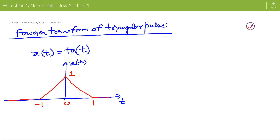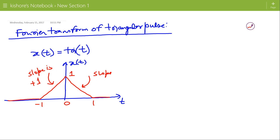From minus 1 to 0, the slope of the line is plus 1, and from 0 to plus 1, the slope of the line is minus 1. The slope is plus 1 because the value of the signal is increasing when time is increasing. From 0 to 1, slope is minus 1 because the value of the signal is decreasing when time is increasing.